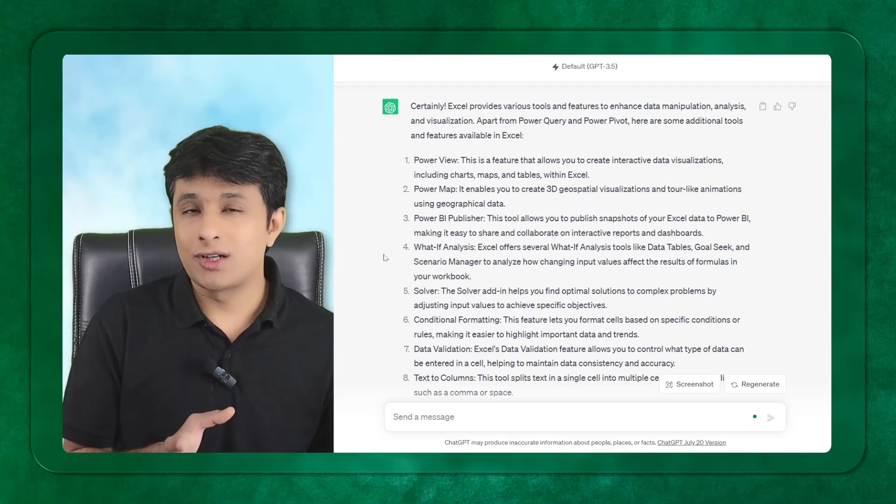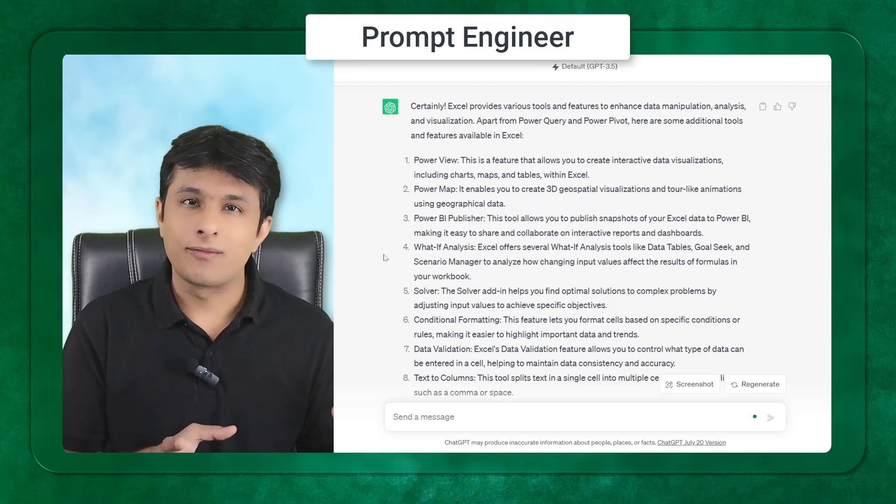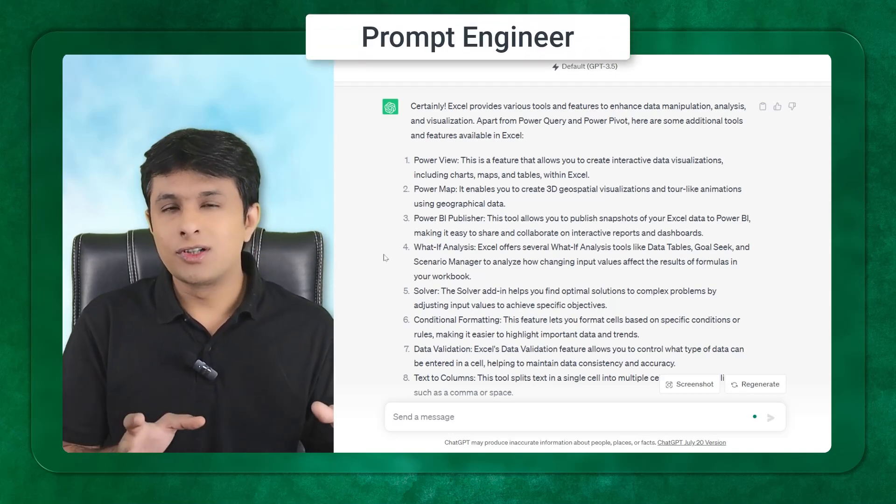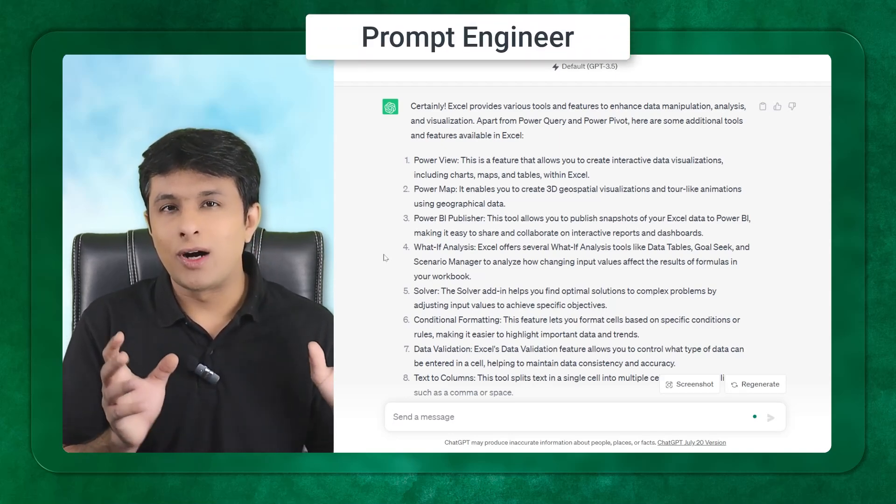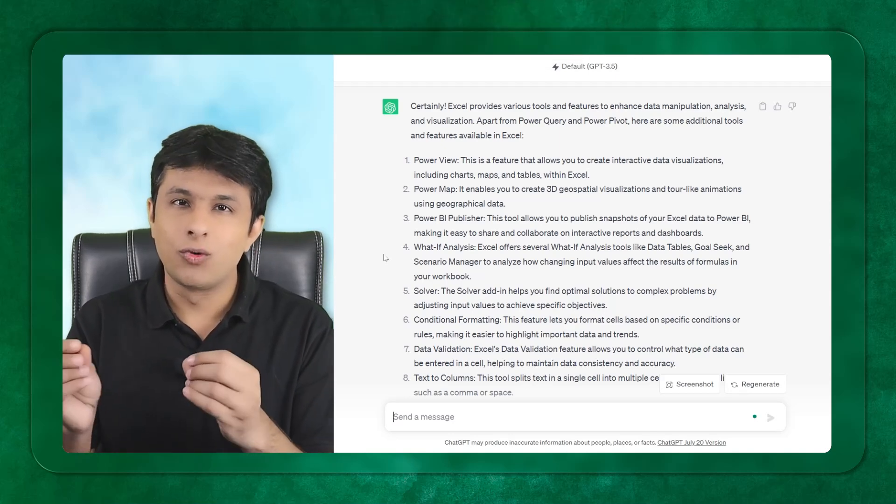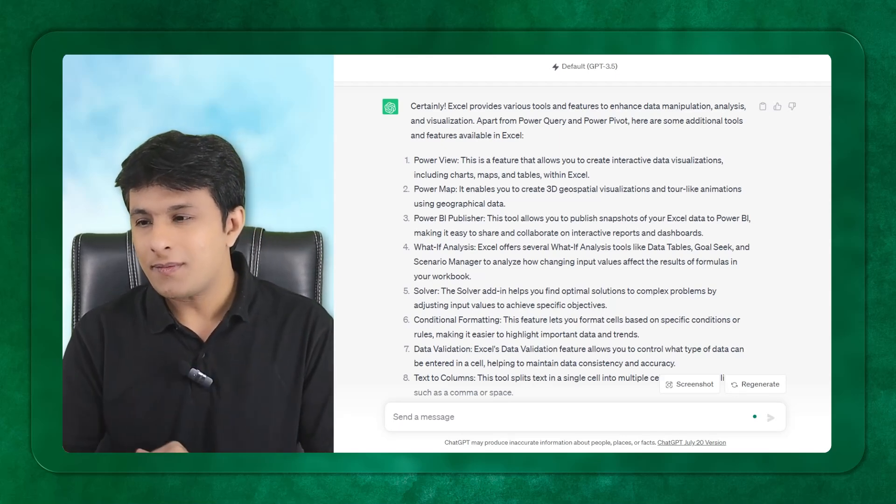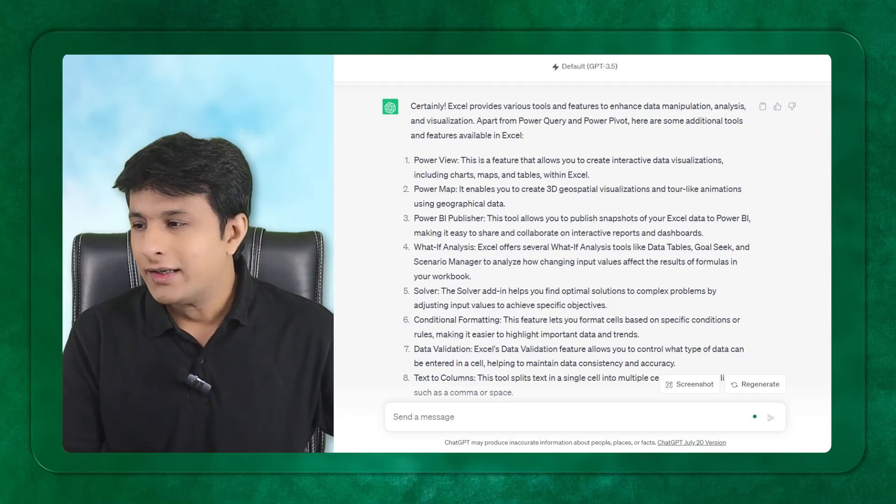The new jobs which are coming in the market are prompt engineer. A person who knows how to ask questions to chat GPT will get more preference compared to normal users.